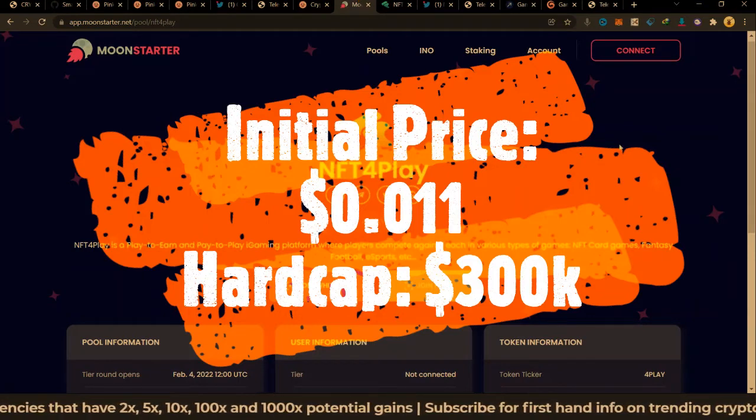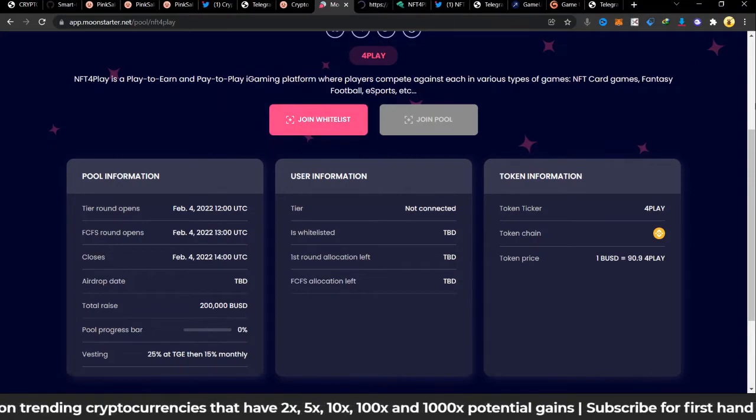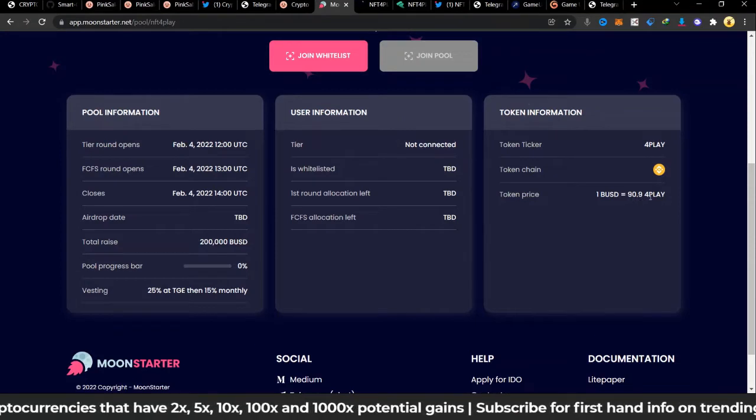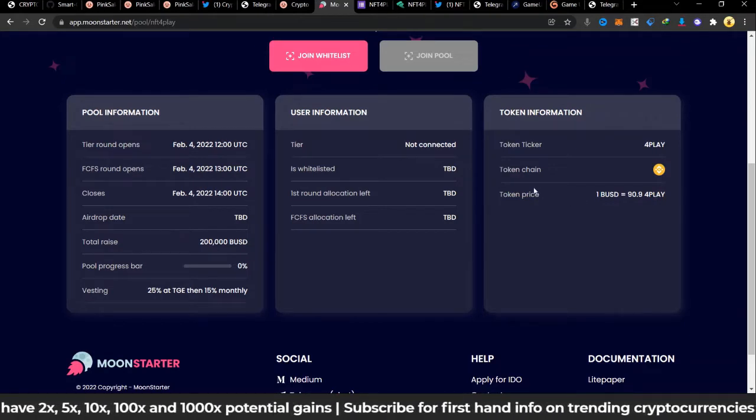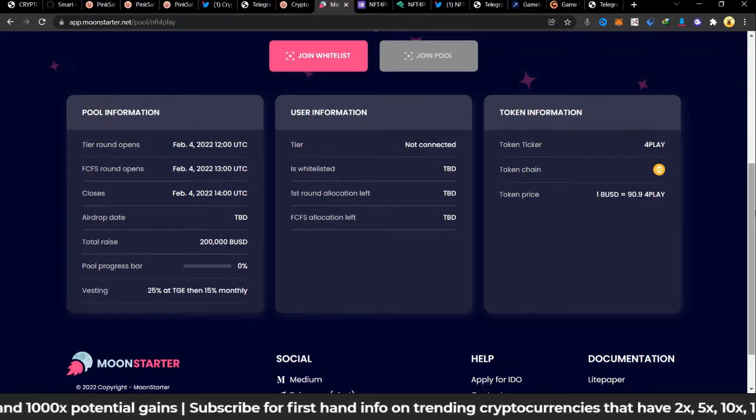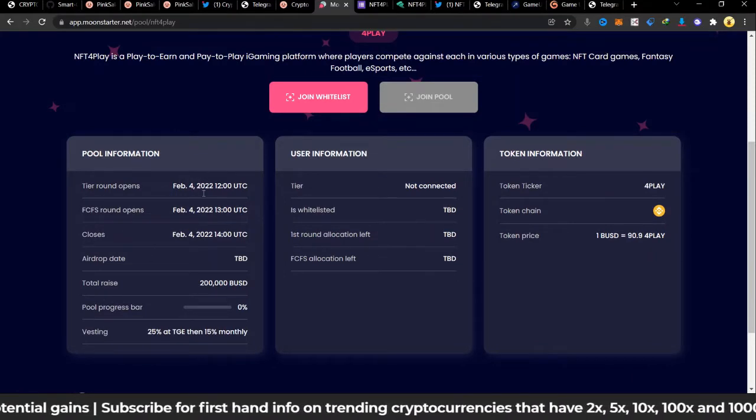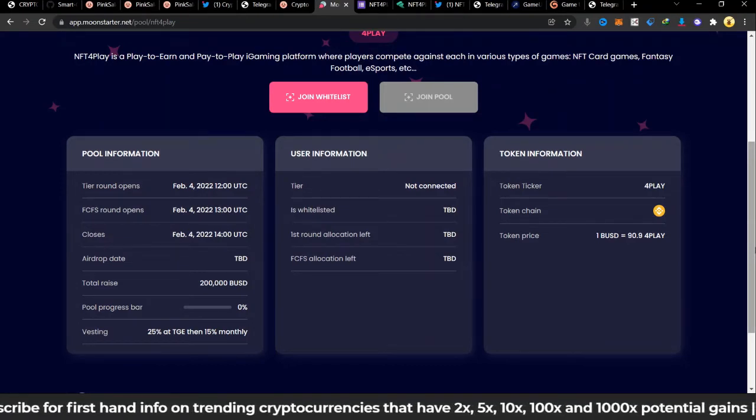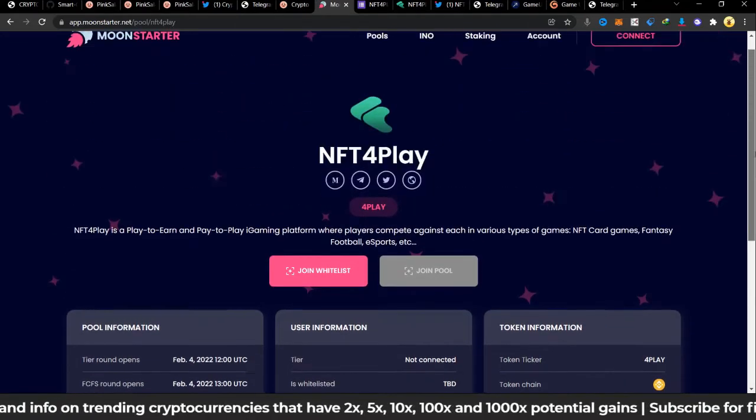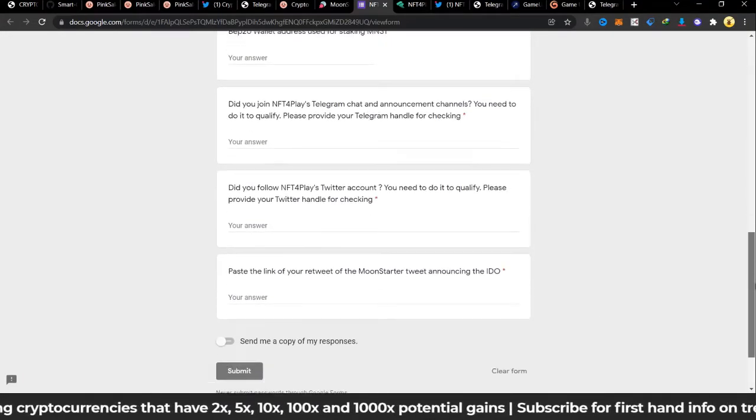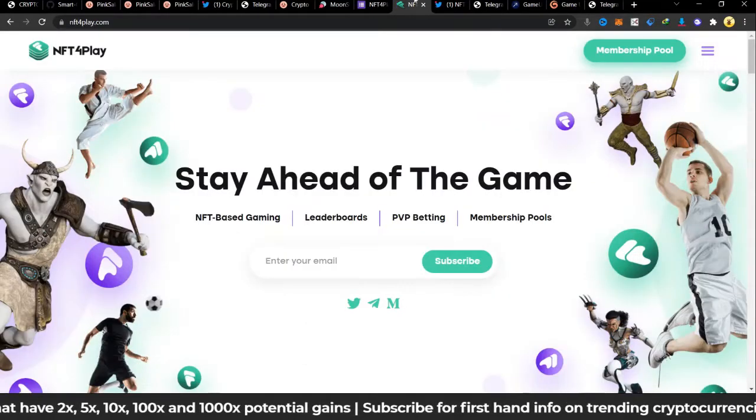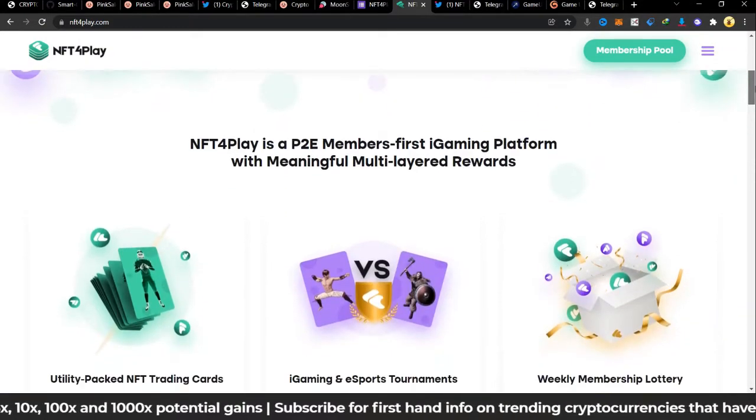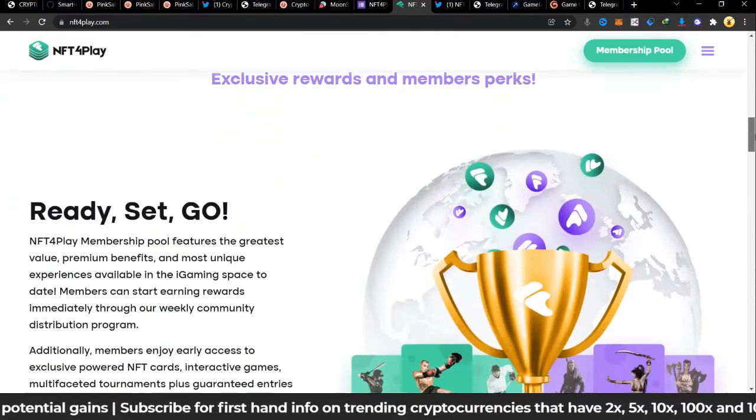Let's look at NFT ForPlay. You can join the whitelist through this link, it's going to take you to a form for you to fill. I'm opening this in a new tab. This is the token information: token price, one BUSD should give you 4 ForPlay, so the ticker is ForPlay and the project name is NFT ForPlay. If you're going for let's say $100, that should be about 9,000 tokens. This is 4th February, the price is going to start at 0.01, that's the IDO price, one cent. And the hard cap is going to be 300k. This is the whitelist form, you can join this, you can fill everything here and it says send me a copy of my response and then you submit. If you want to join, kindly fill that form and you'll be able to join.